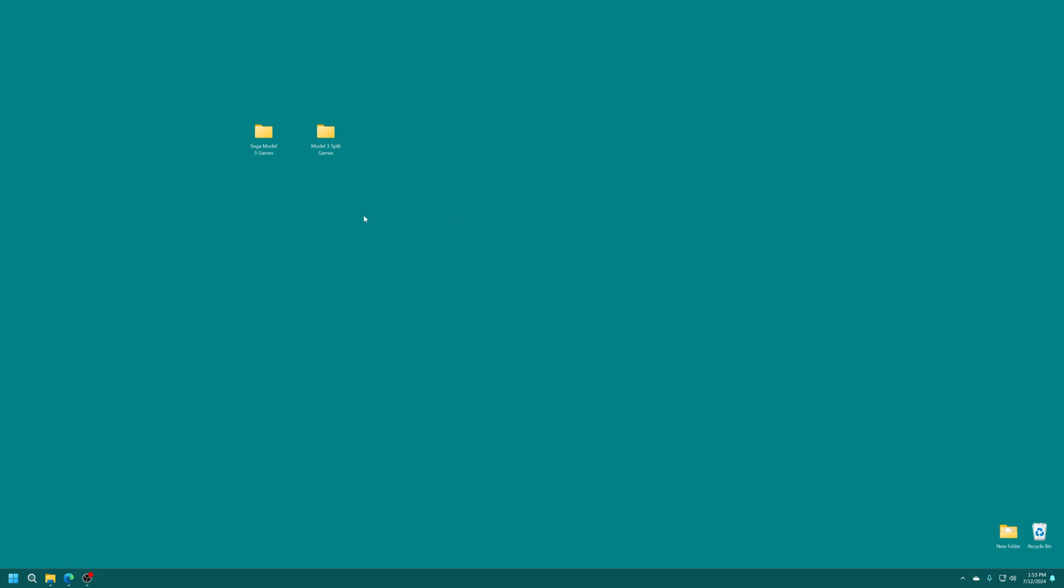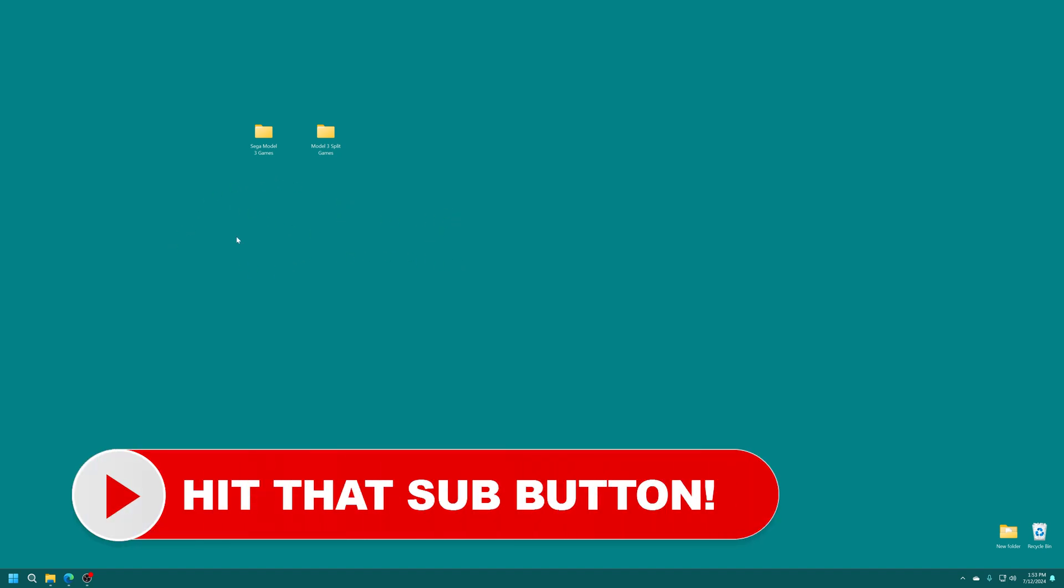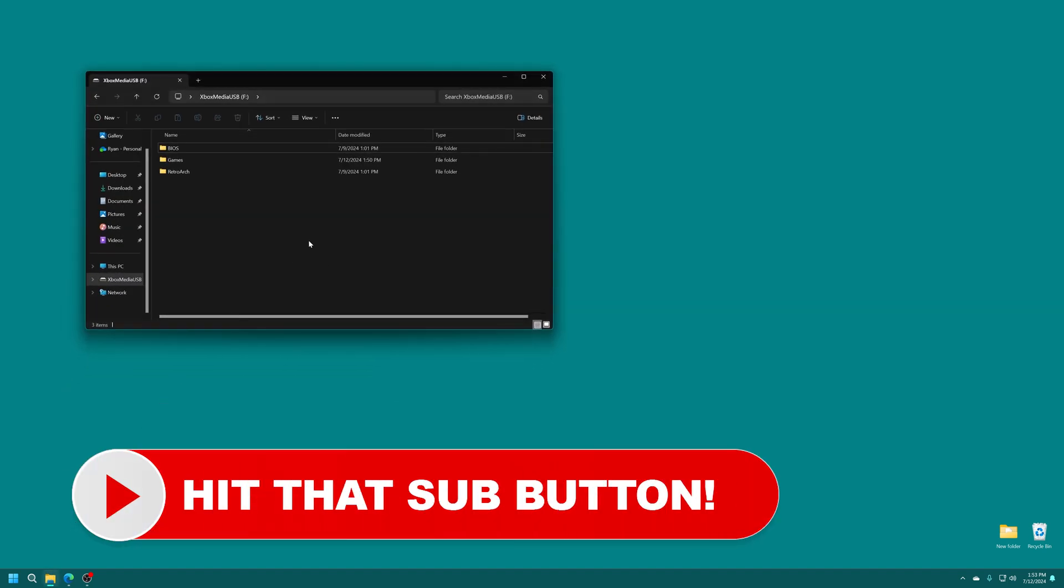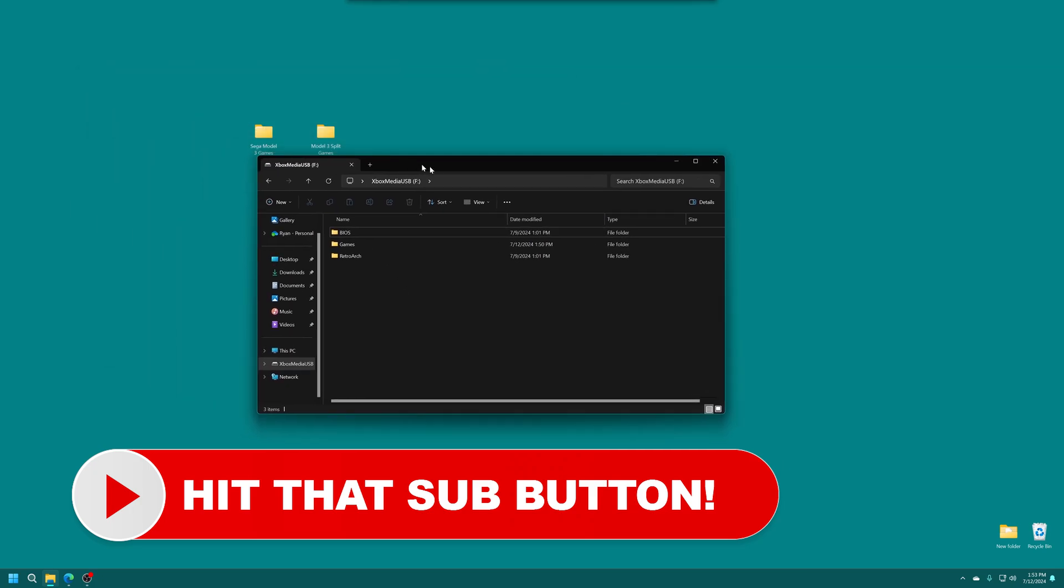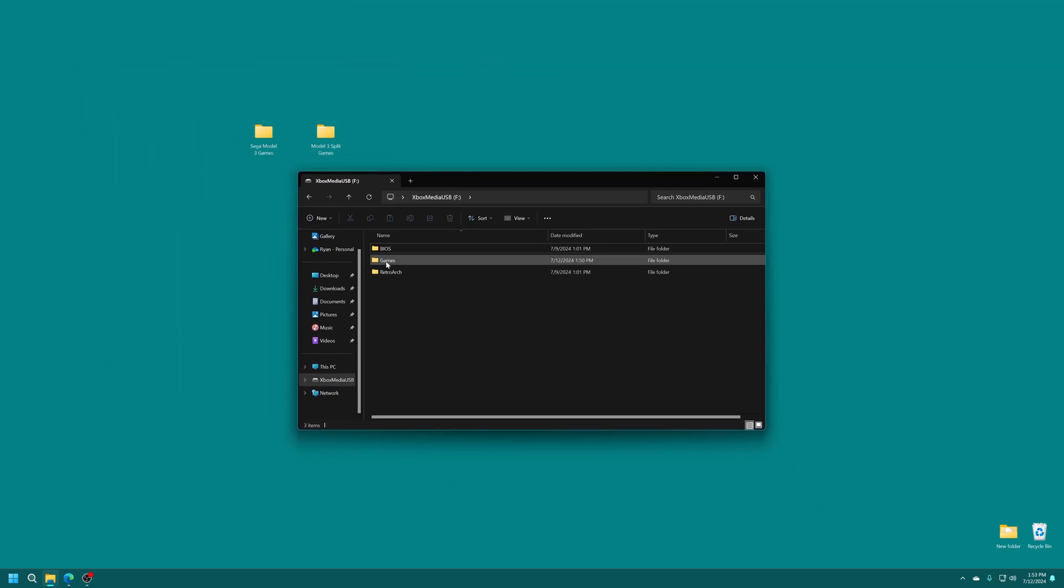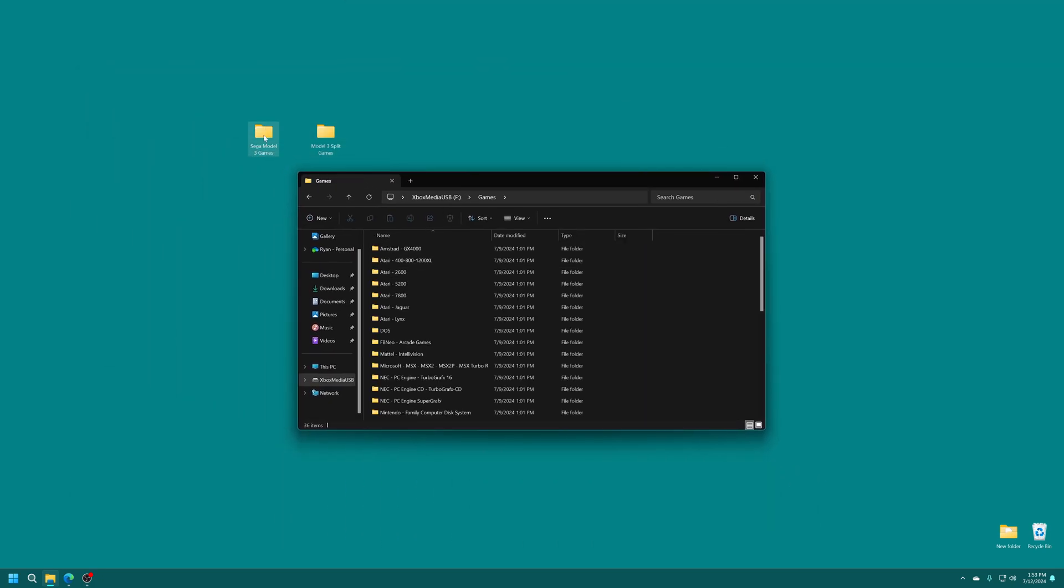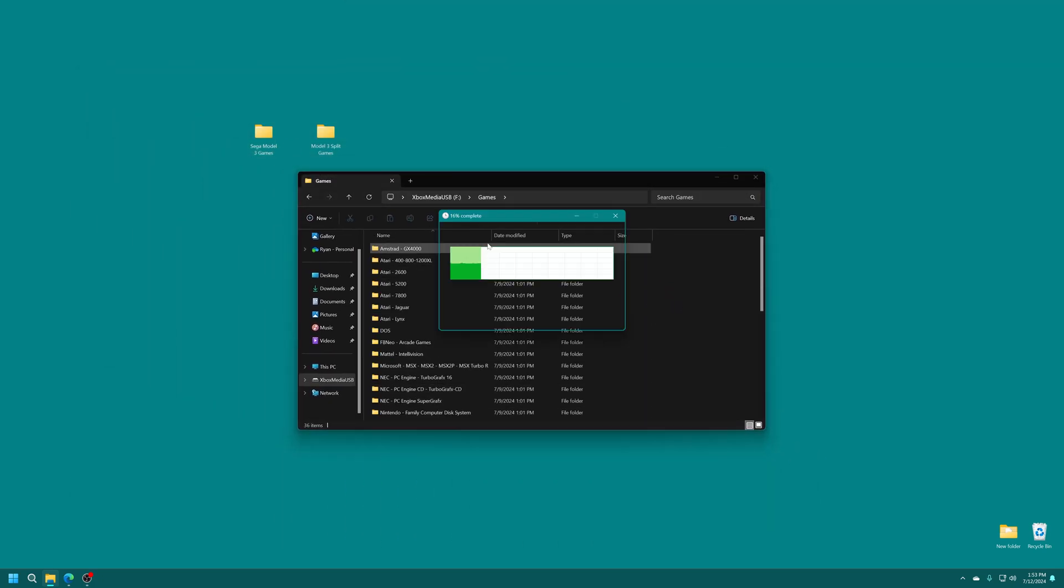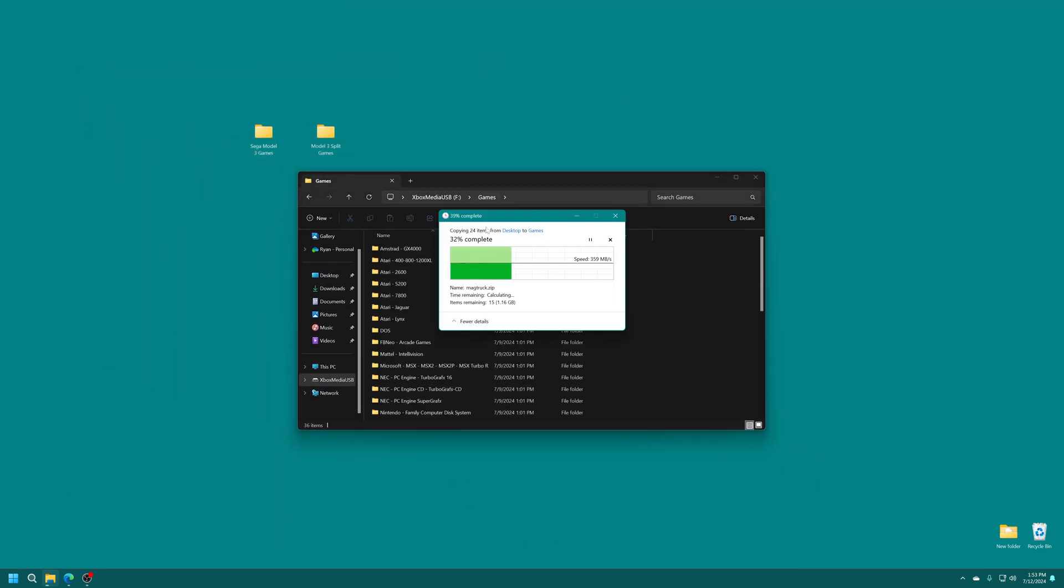But regardless, once you've decided between merged or non-merged, you just need to add them to your Xbox's USB drive. So here's mine. I'm just going to add this Sega Model 3 games folder into my USB folder under games.